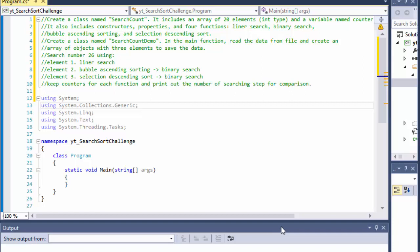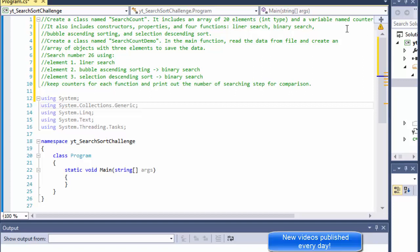Greetings fellow programmers, this is Pavel and this is another C-sharp challenge. We are going to be creating a class named SearchCount which will include an array of 20 elements, 20 numbers of integer type and a variable named Counter. It also includes constructors, properties and four functions.